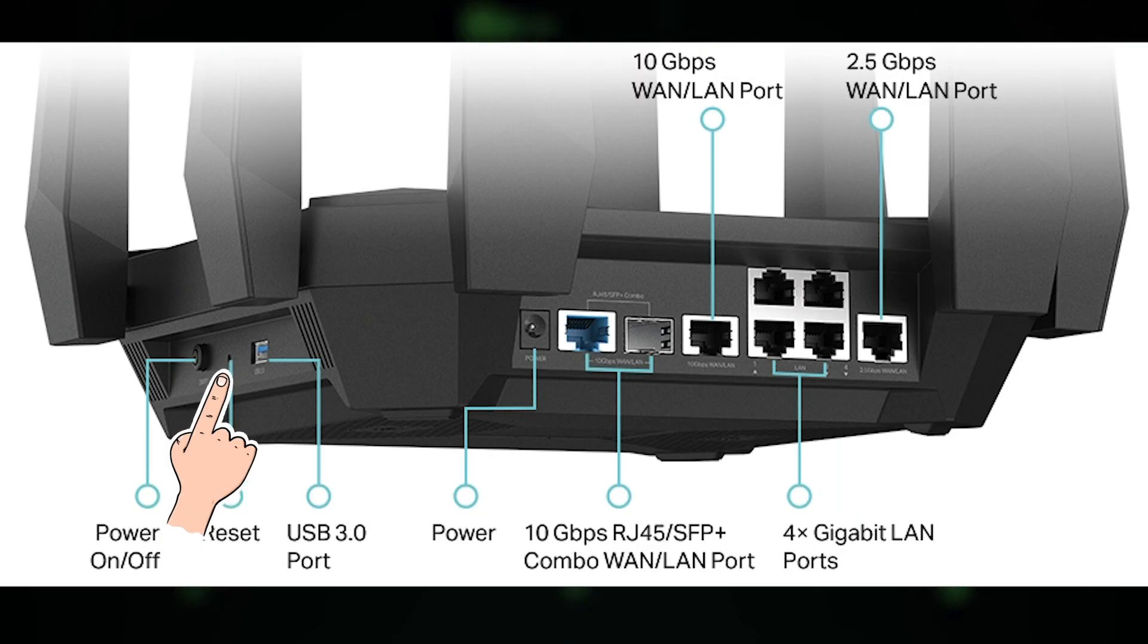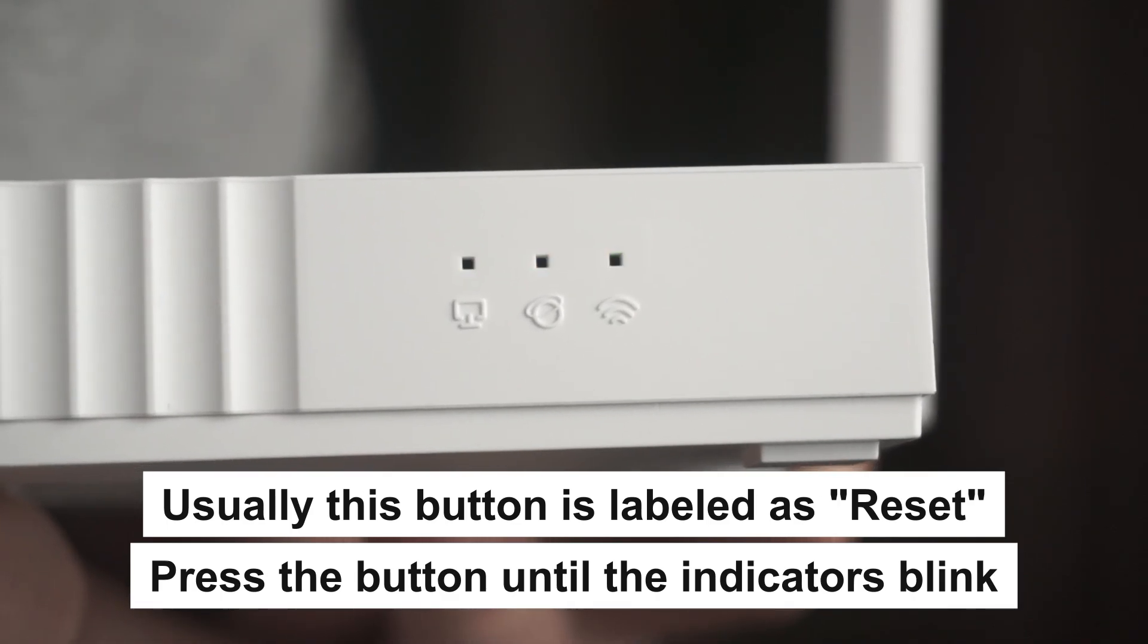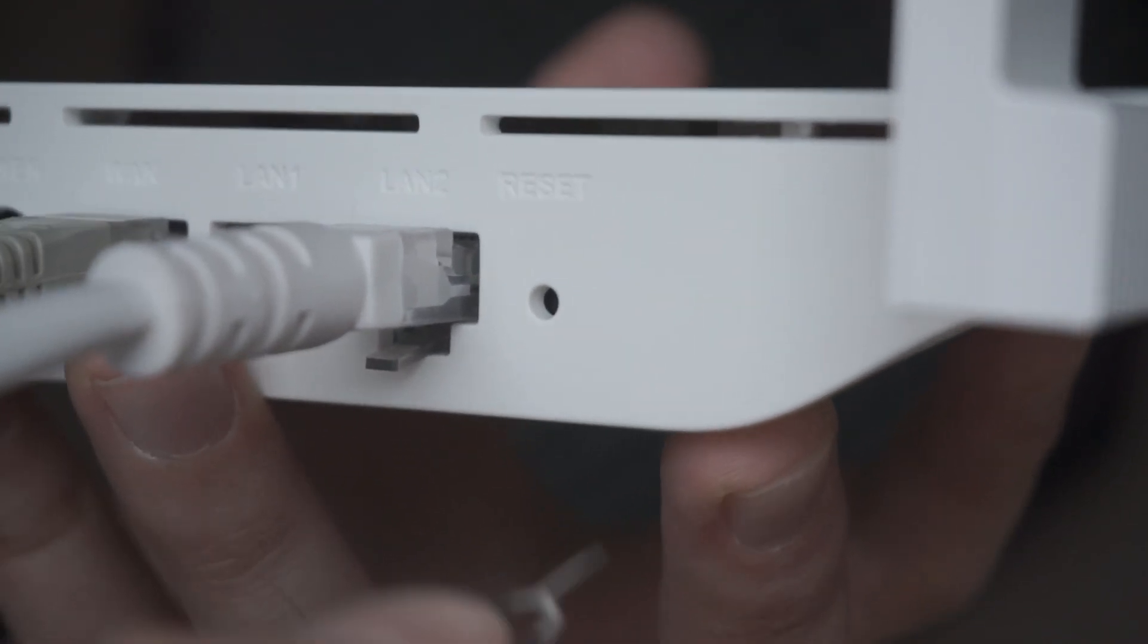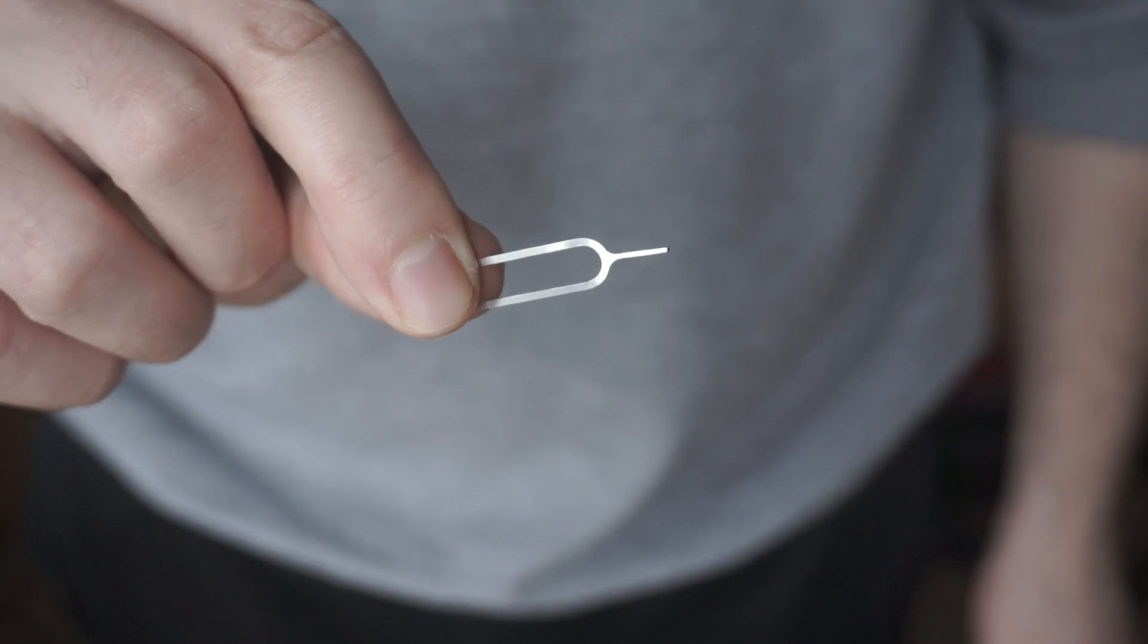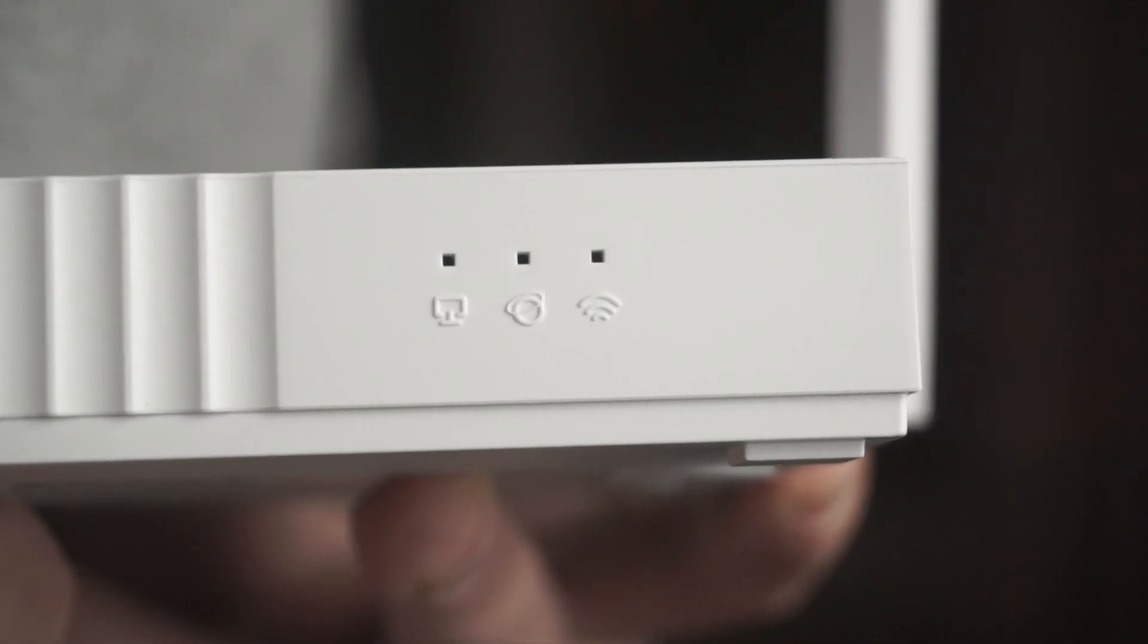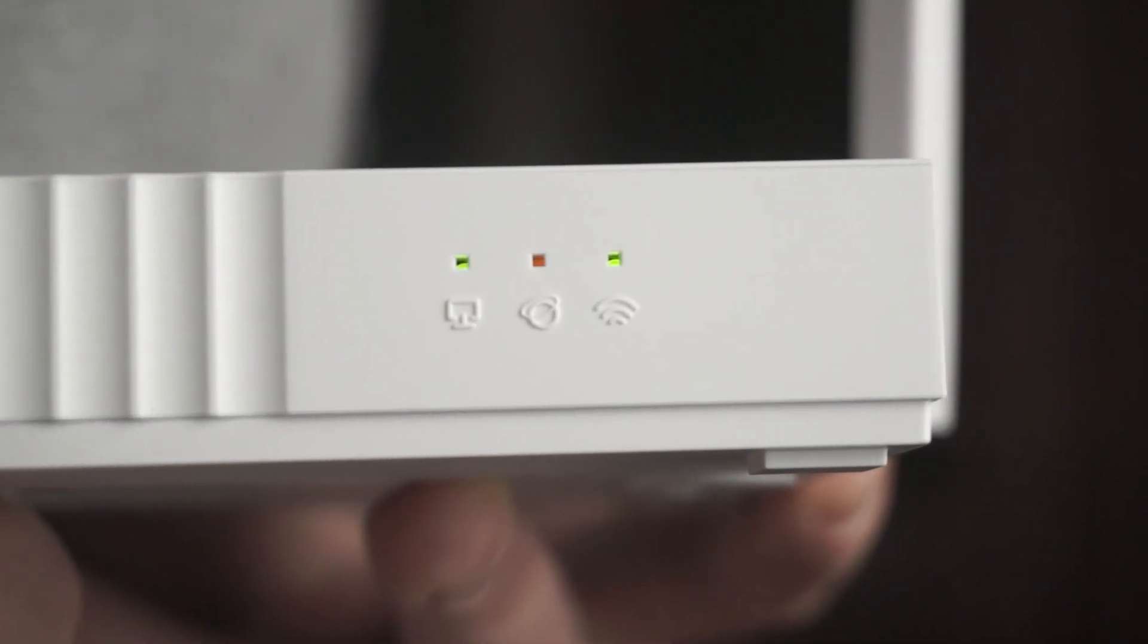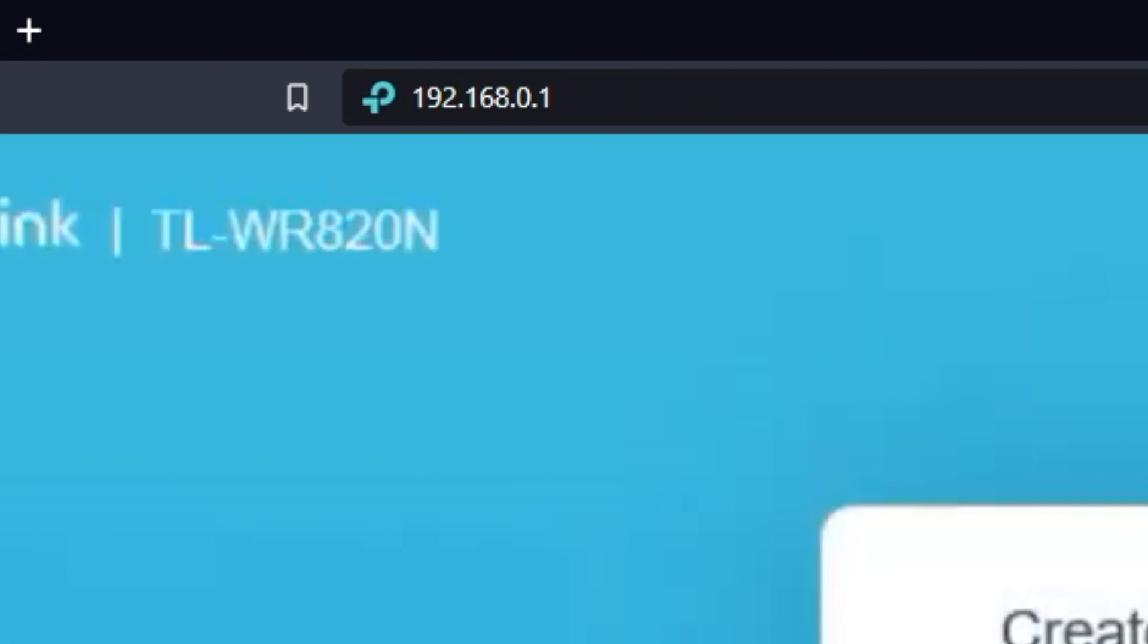Press the special reset button on the router for 5 to 10 seconds. The indicators on the router will blink. Usually, this button is inside the router case to prevent it from being accidentally pressed. In this case, press it with a thin object. The router will reboot, and the settings will be reset to factory defaults. Then you can try to enter the router settings panel again.